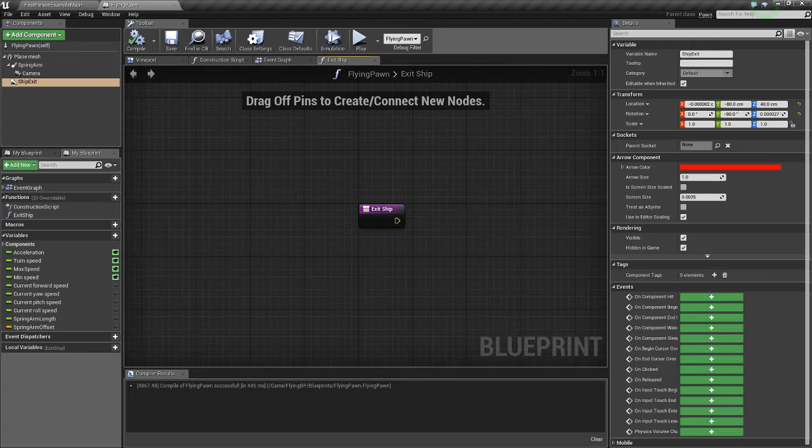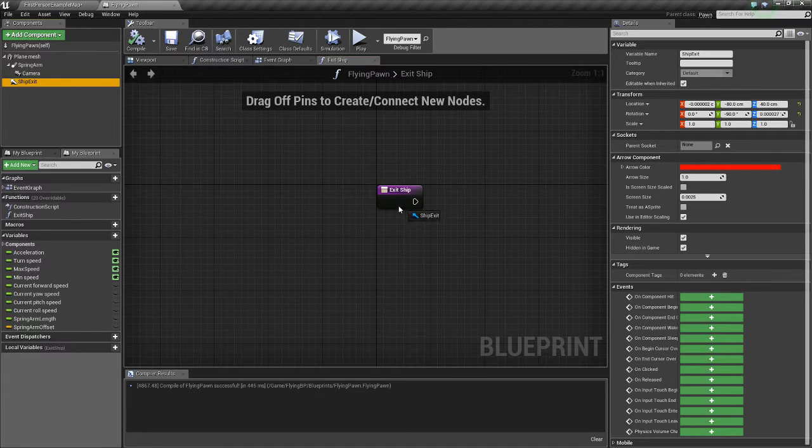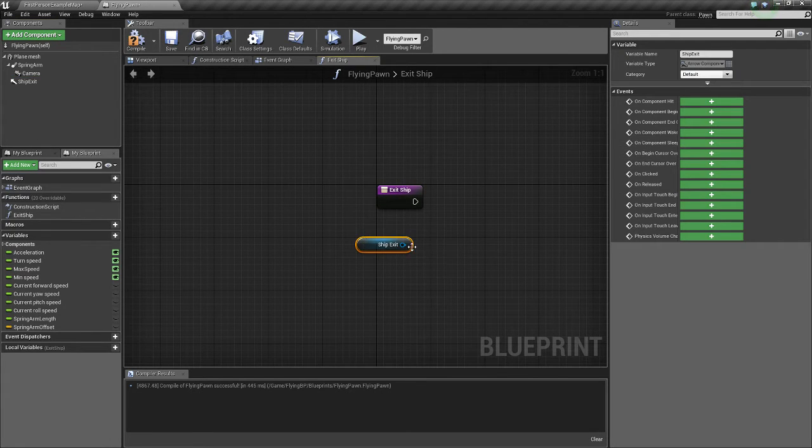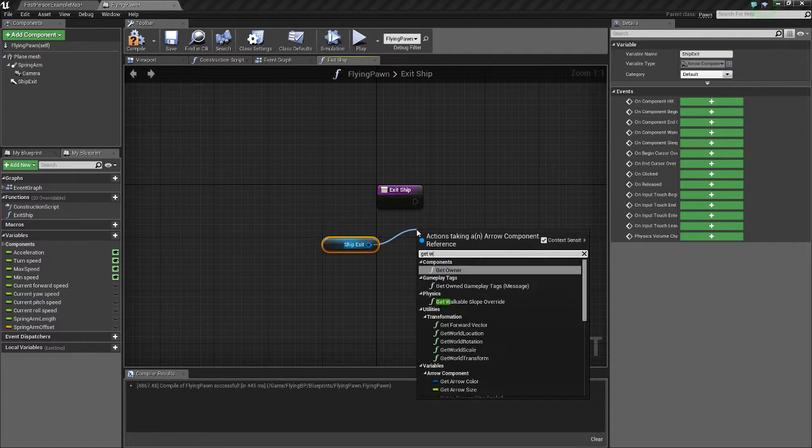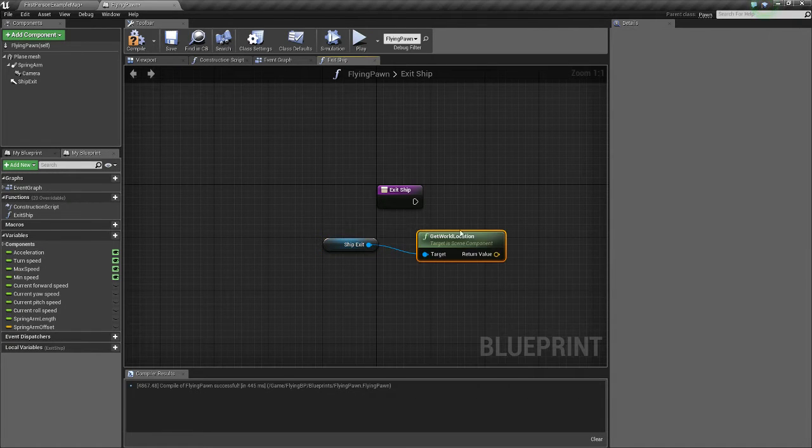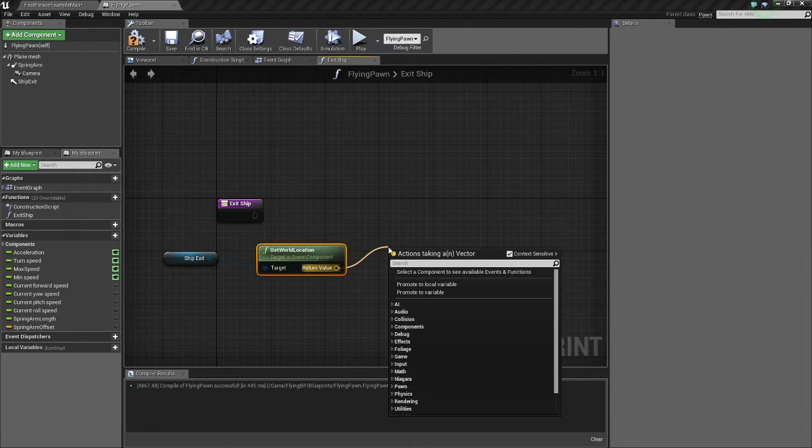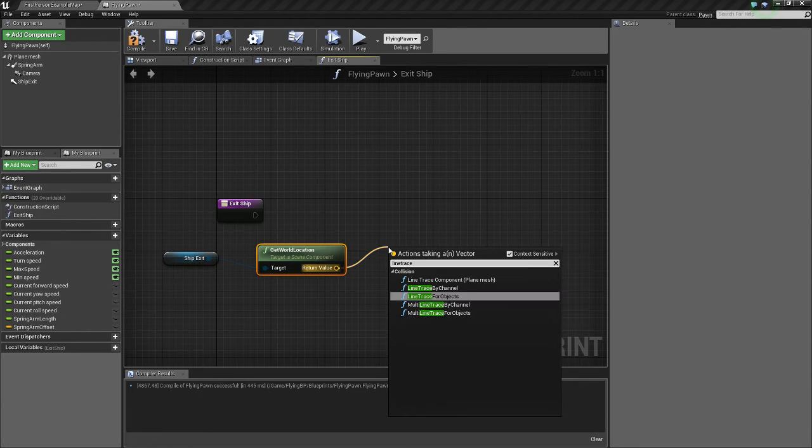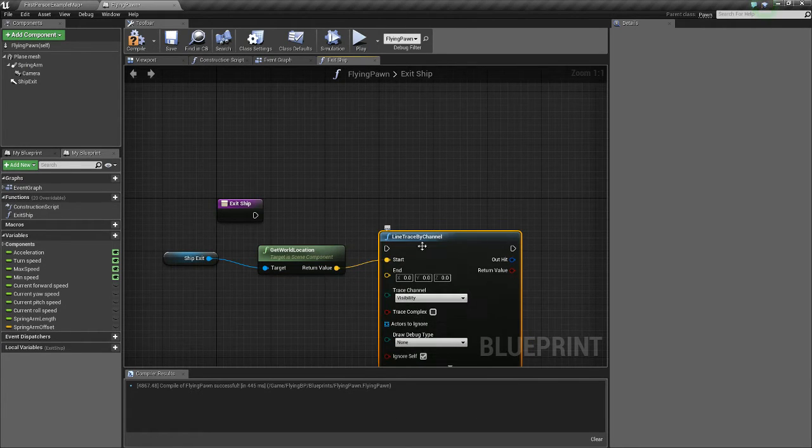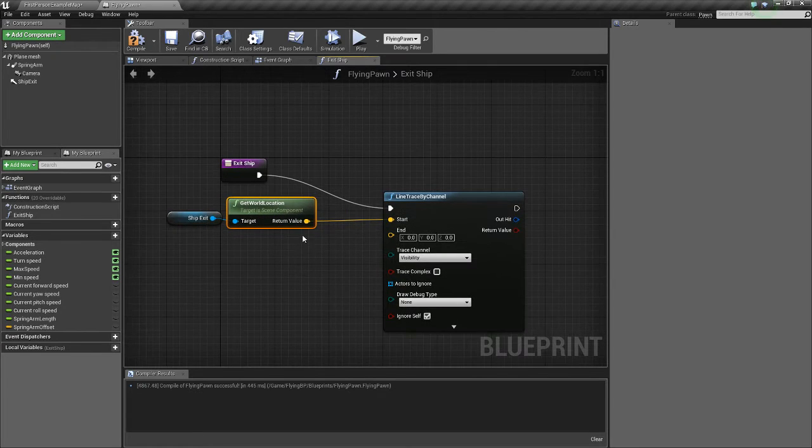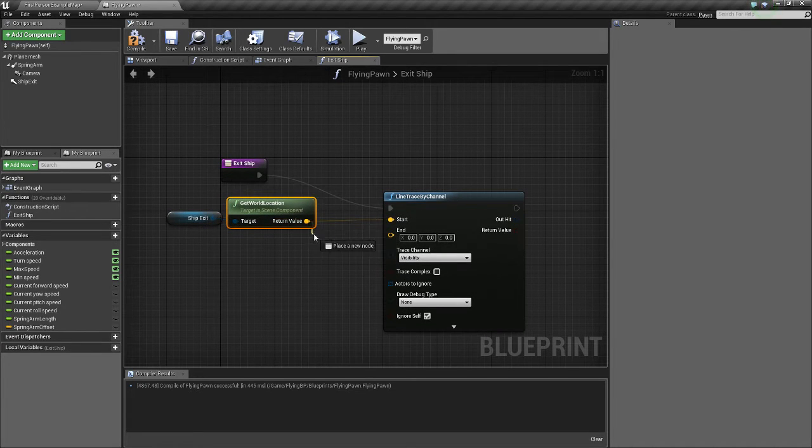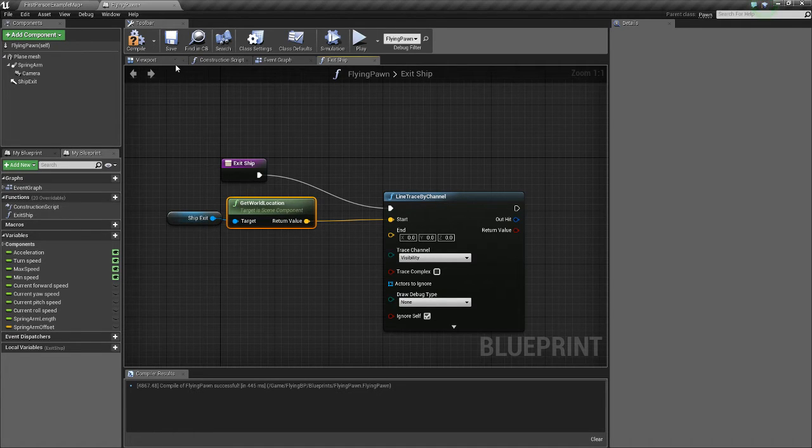Now off the exit ship function we're going to get that new arrow. We're going to use this as the starting location for our line trace by channel. Connect that.